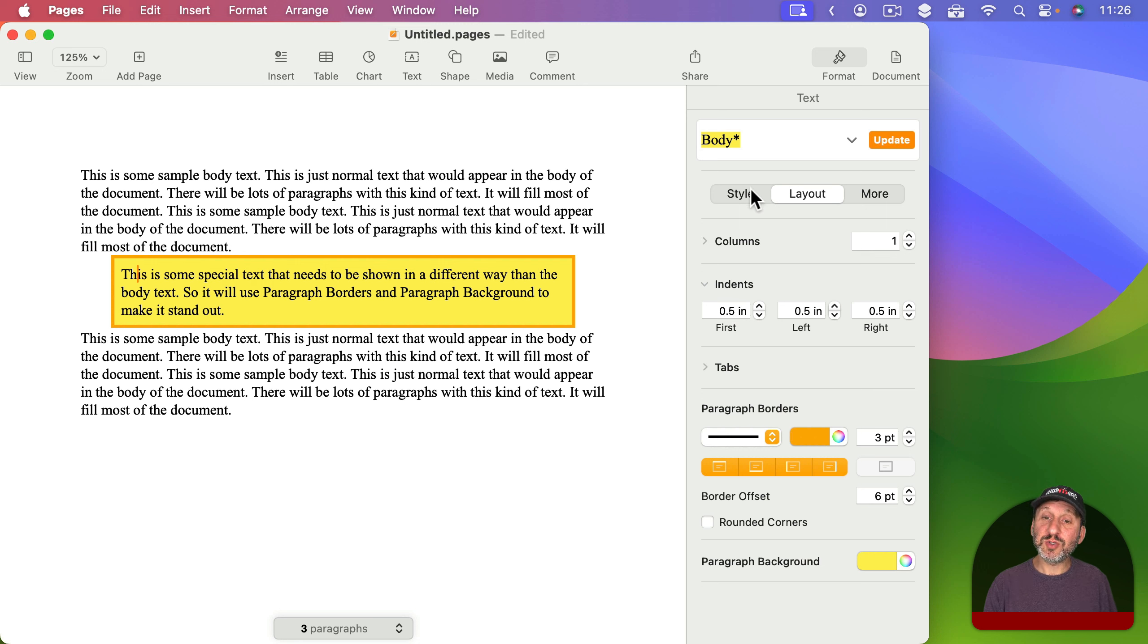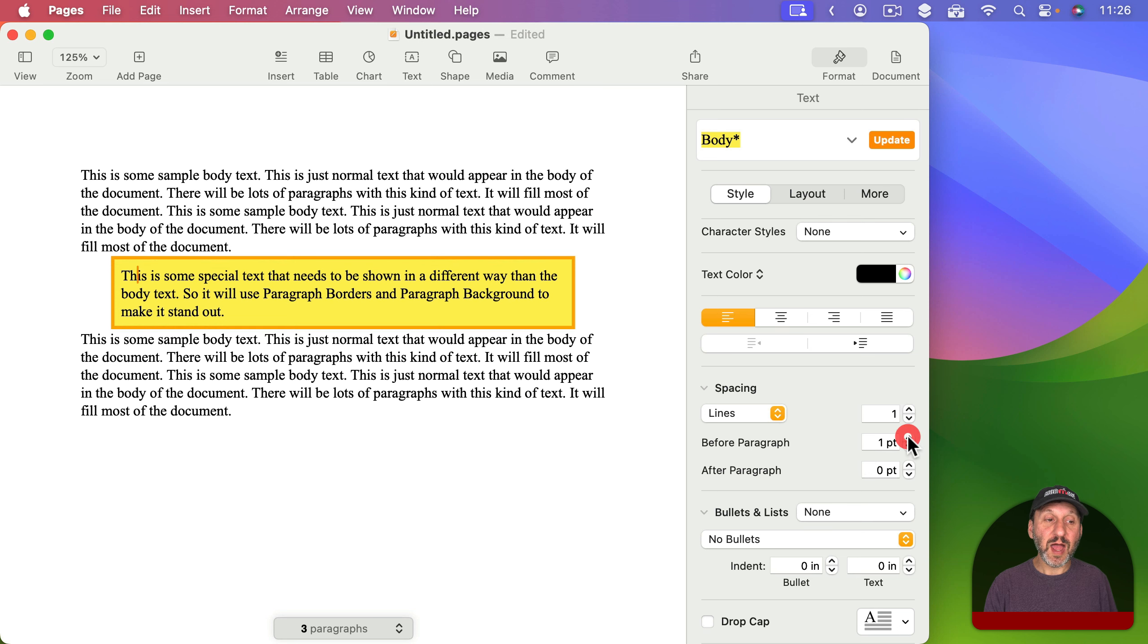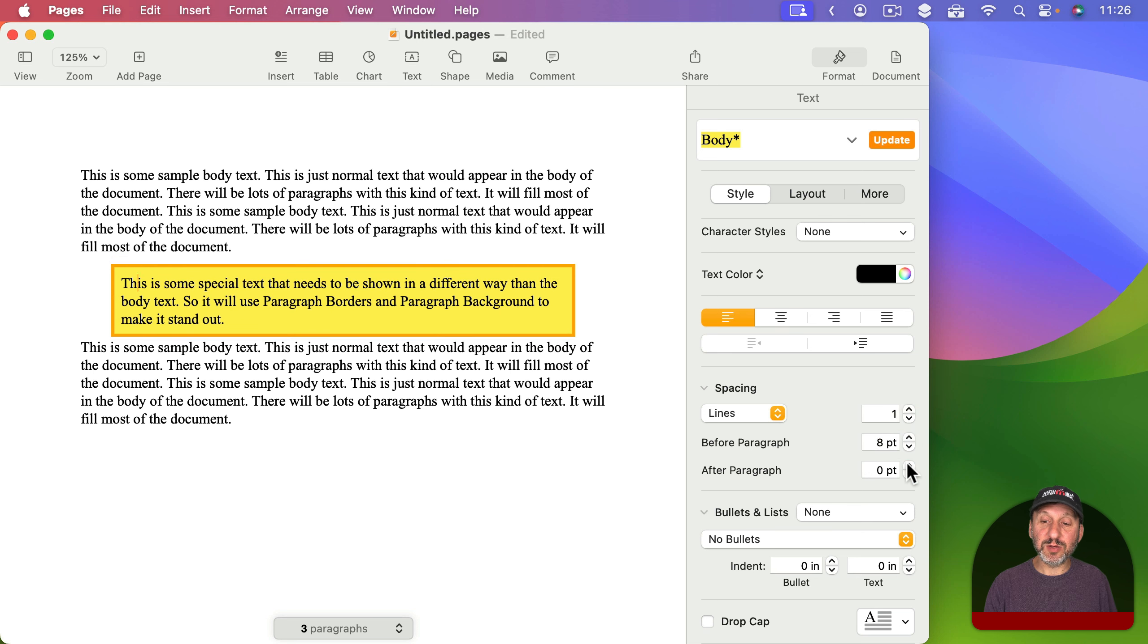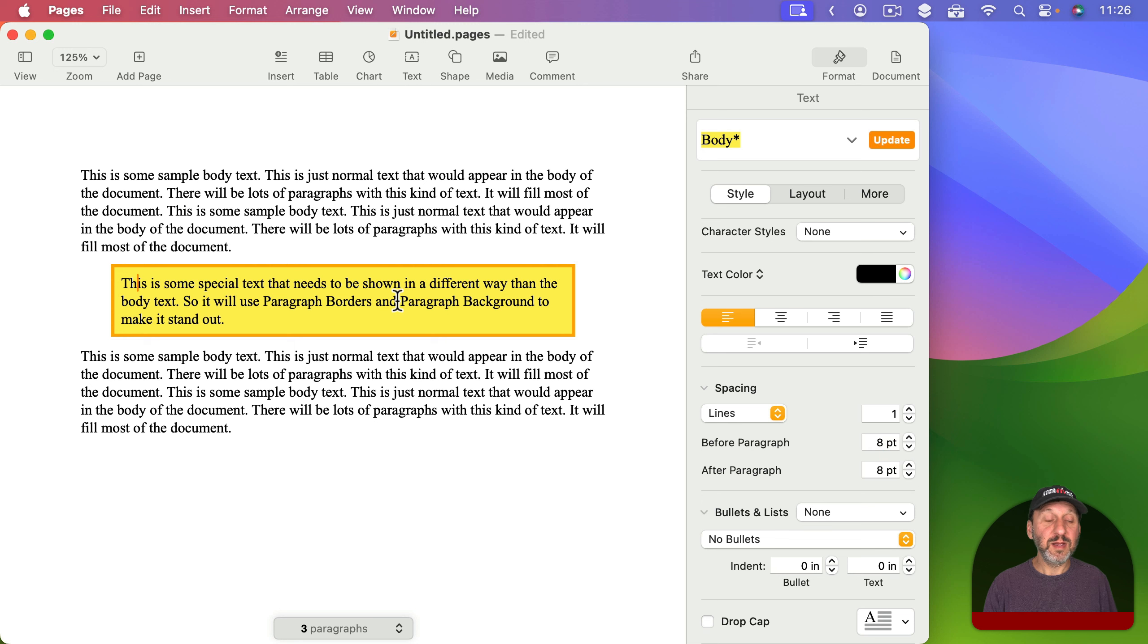I can also switch back to Style here and then I've got spacing before and after paragraphs. I can increase that to create a little spacing there and I get something like this.